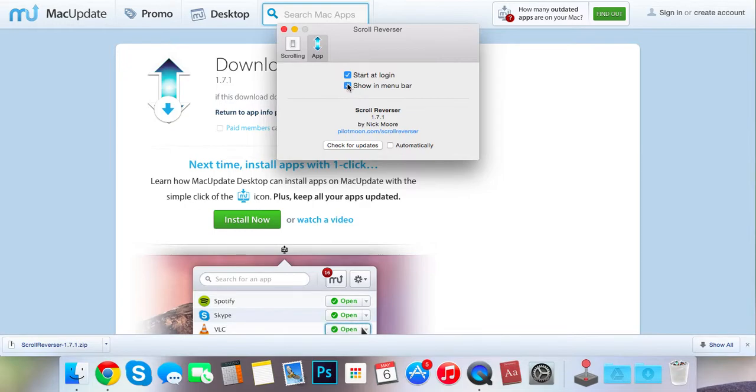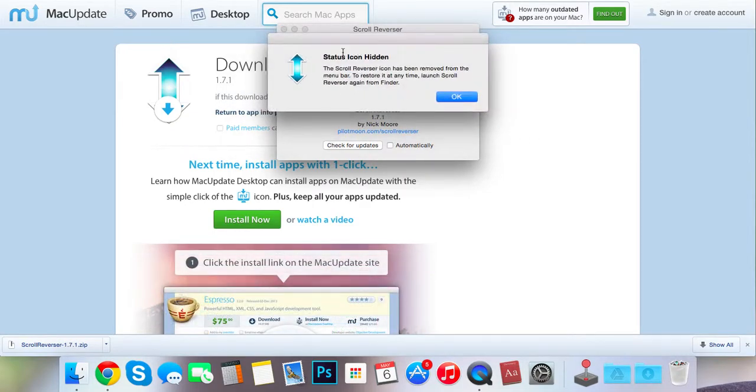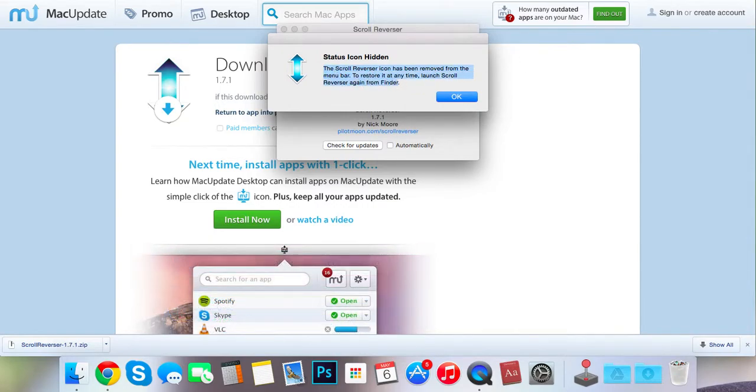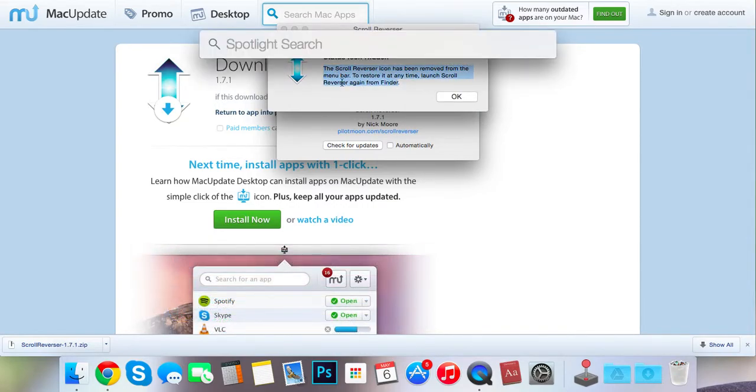But you can just do this. You can search it up here. But it's a lot easier to just keep it in your status bar.